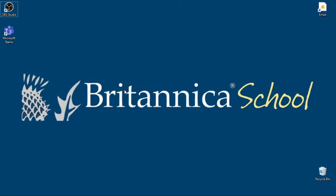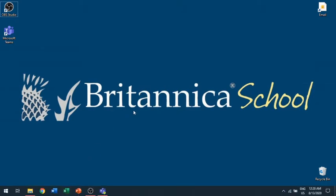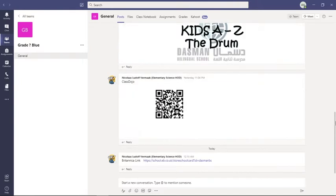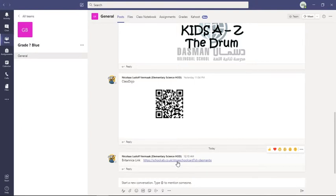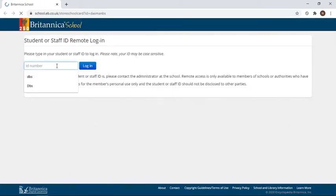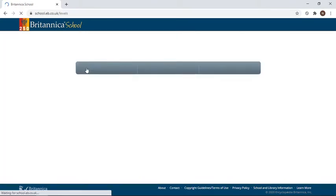You will need this program to research any project that your teachers assign. To access this website, go to Microsoft Teams, go to your classroom, and the teacher will share a link that says Britannica link. Anytime you have a project you can come into Britannica — the ID number is DBS.